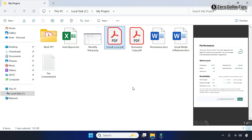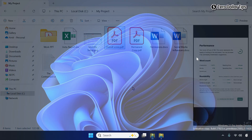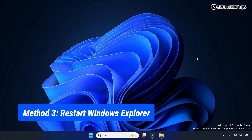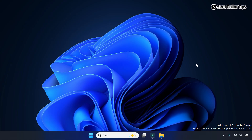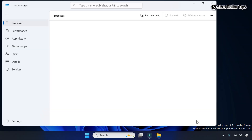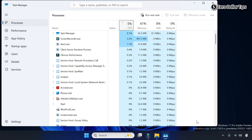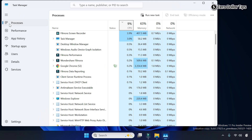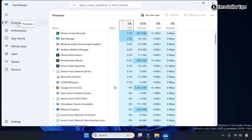In case this method is not working for you, follow the next method. This method is to restart Windows Explorer. First of all, right-click on the taskbar and then go to Task Manager. On the Task Manager, go to the Processes section.